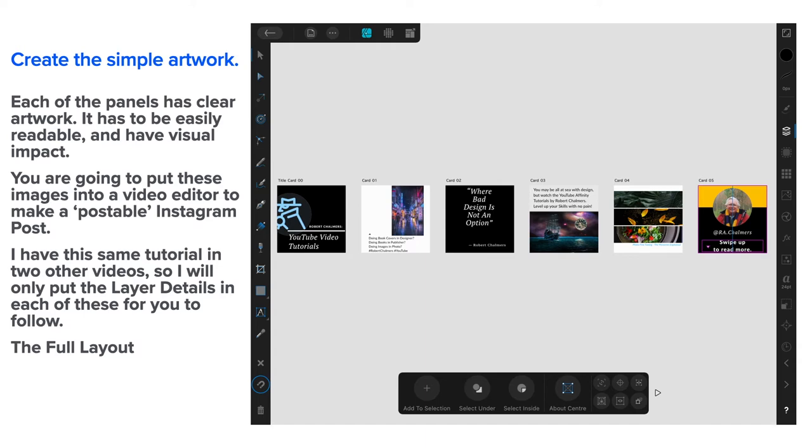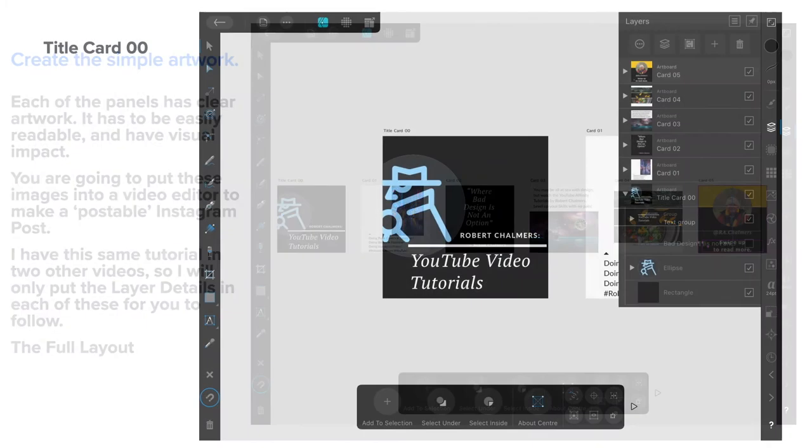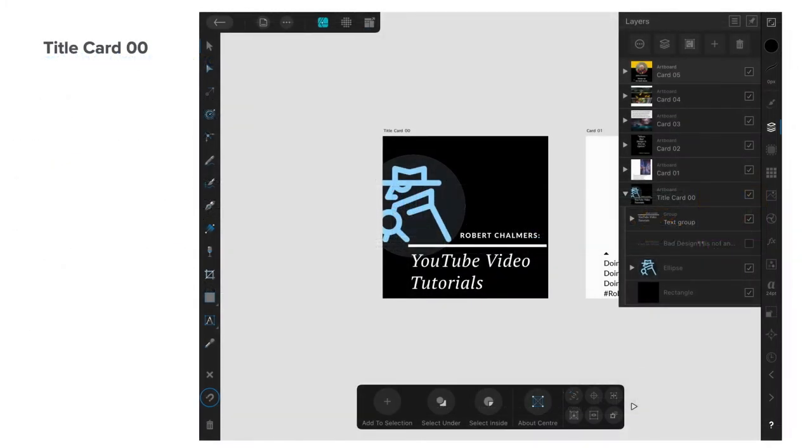I have this same tutorial in two other videos, one for designer and one for publisher. So I'll only put the layer details in each of these for you to follow. This is the full layout for a start. If you want the detail, I suggest having a look at the other videos. They only take a few minutes each.